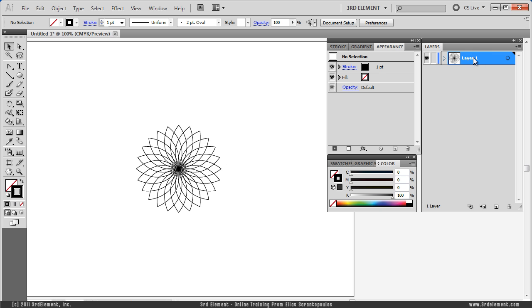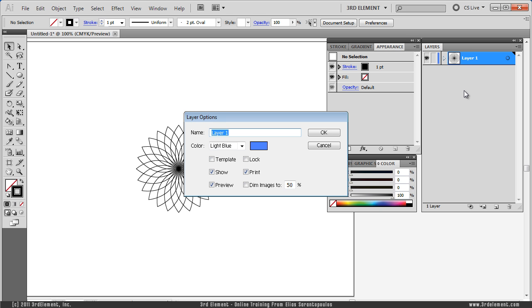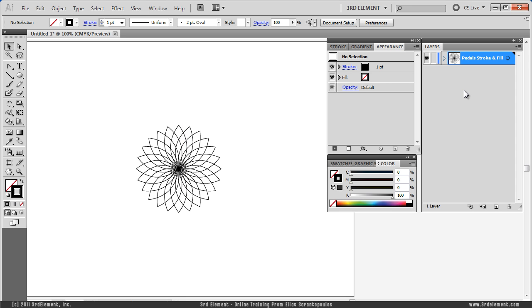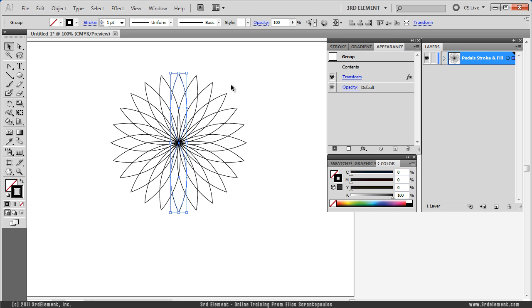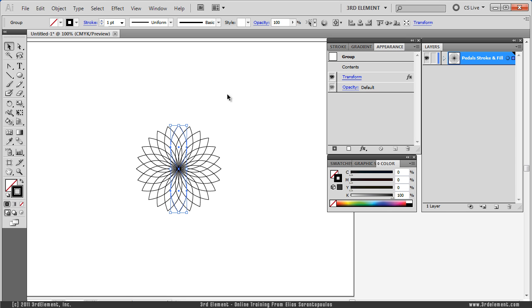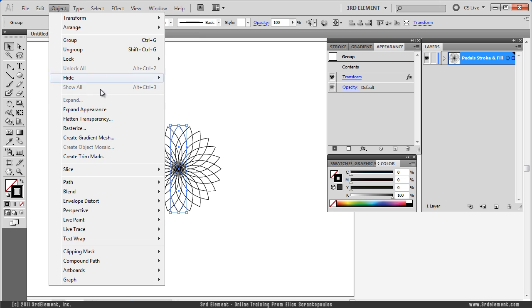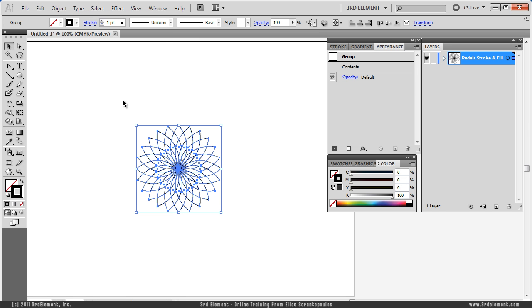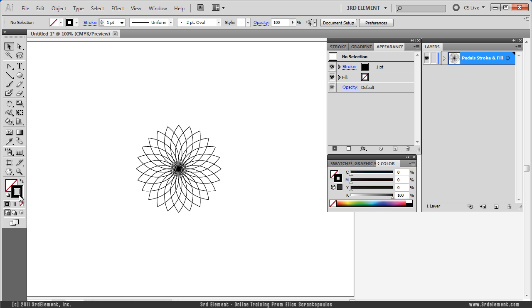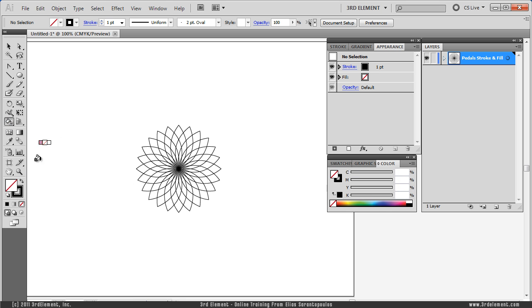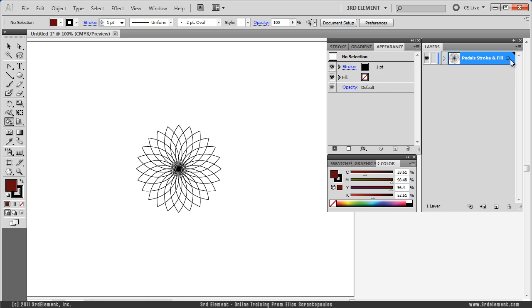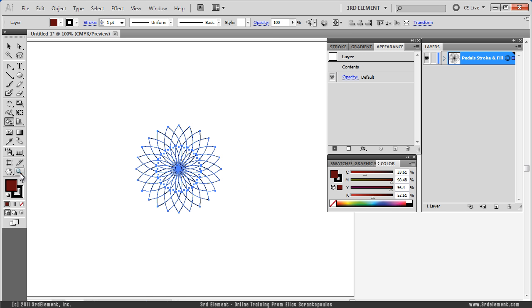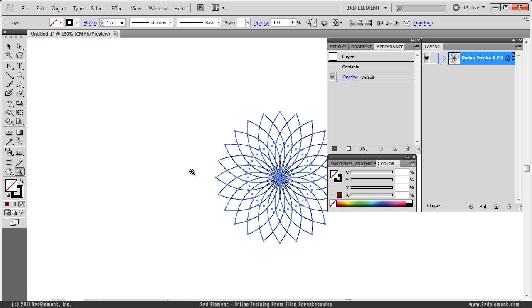Now let's rename this, that would be Petals Stroke and Fill. Now we do have the Stroke but we don't have the Fill. Now this is an effect so whatever I do to this petal here, let's say I stretch it a bit, the effect is carried through. So I am going to undo this. So what I am going to do is I am going to go to the Object menu, Expand Appearance and now I have multiple objects which is going to help me paint this. Alright, so I am going to choose the Live Paint Bucket, I am going to double click, choose a color of my choice.